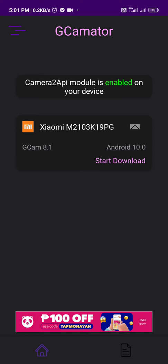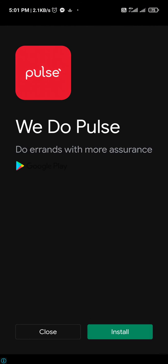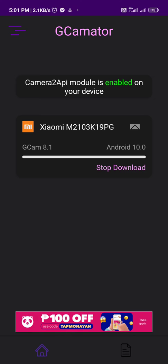You can click this message and it shows the GCam version and Android version. Then we're going to start the download and close the ads. I'm using Xiaomi Poco M3 Pro 5G.